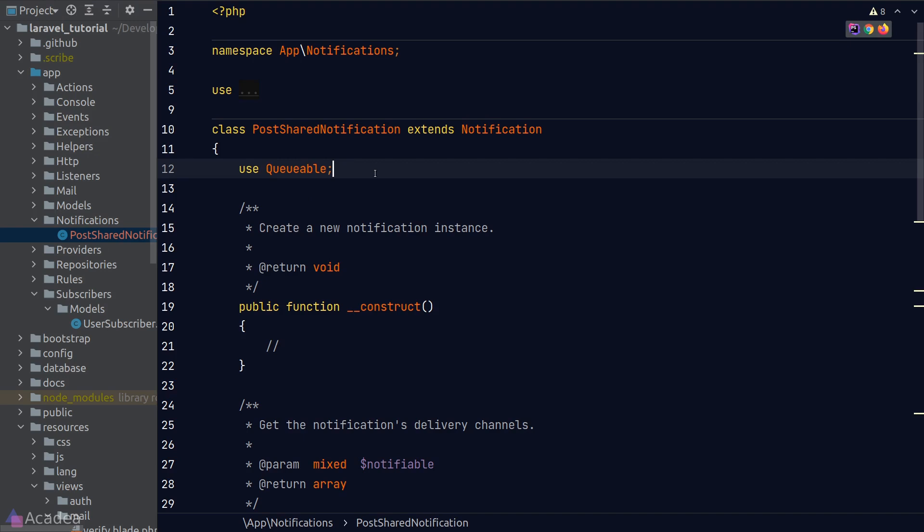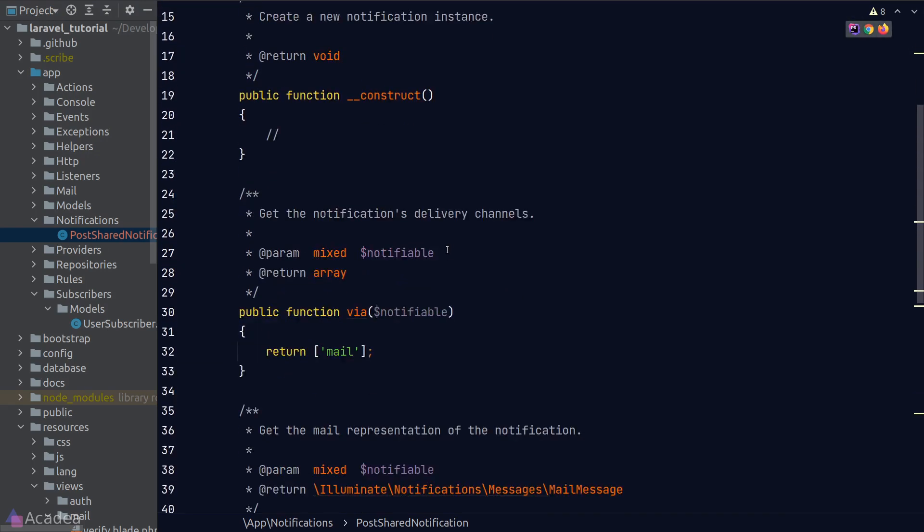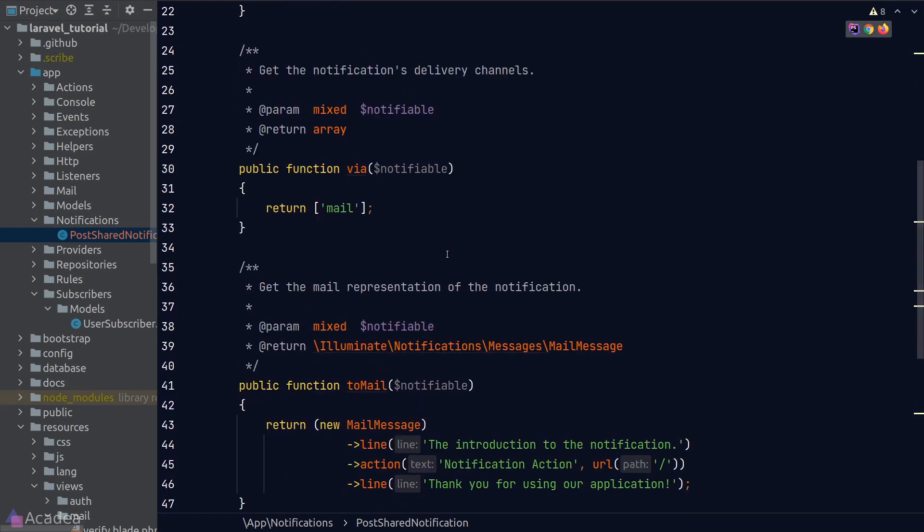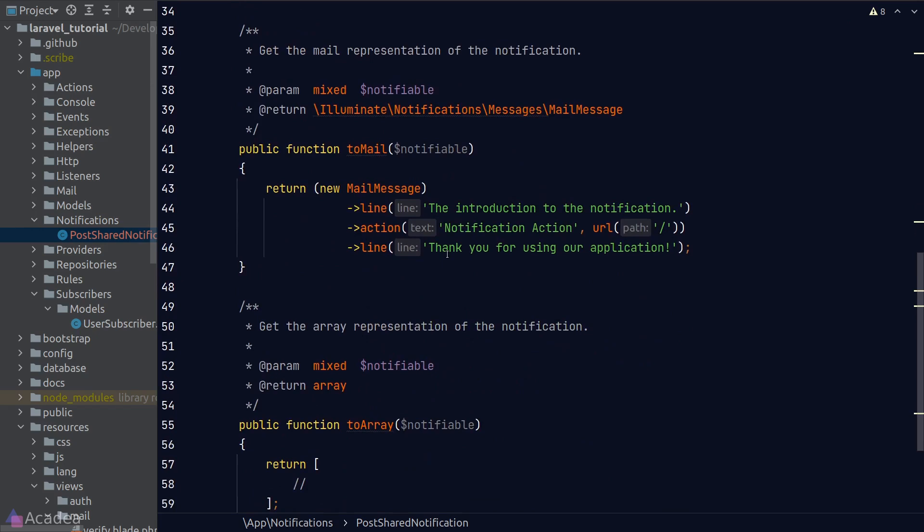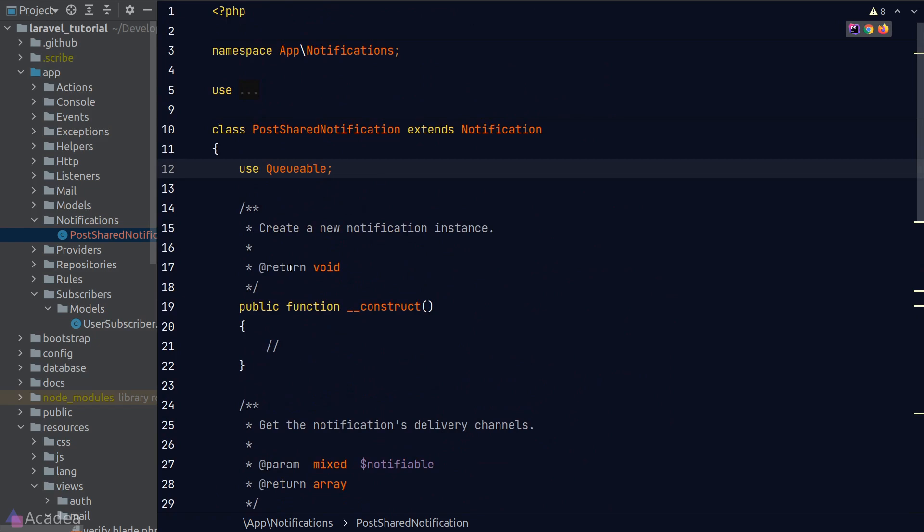Let's click on it. It turns out it's just a normal PHP class that extends the base notification class. Let's look at what's inside here. We have a Queueable trait, a constructor, a via method, a toMail method, and a toArray method. It looks a bit scary, but it's okay. We'll go through them one by one.